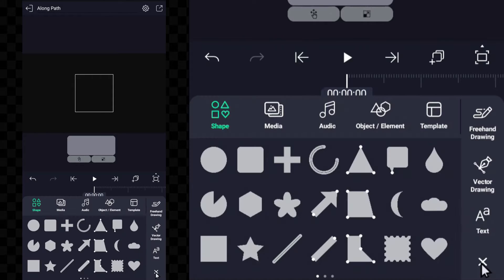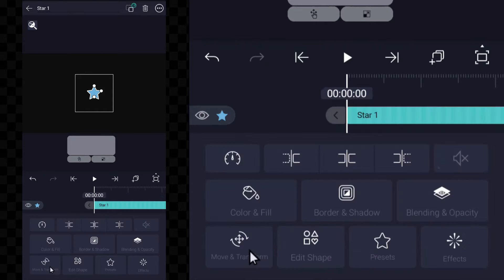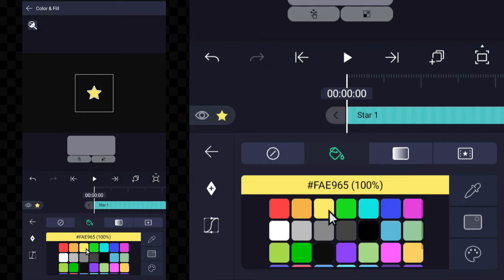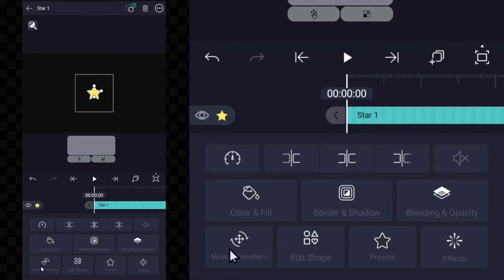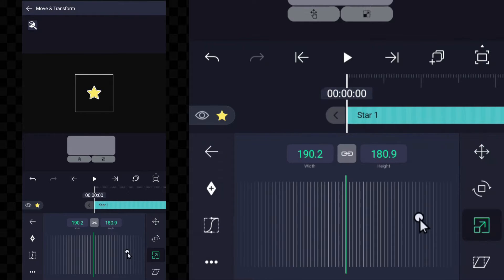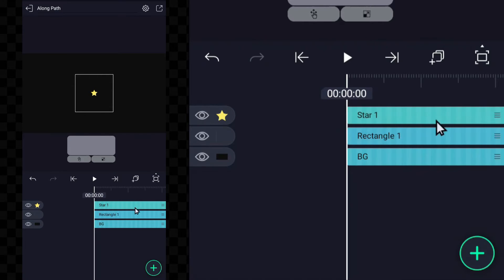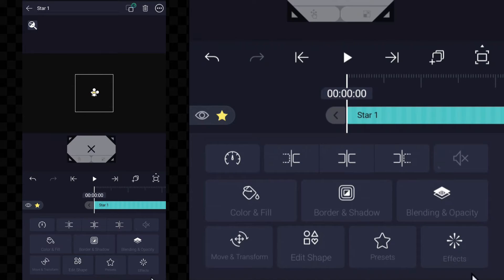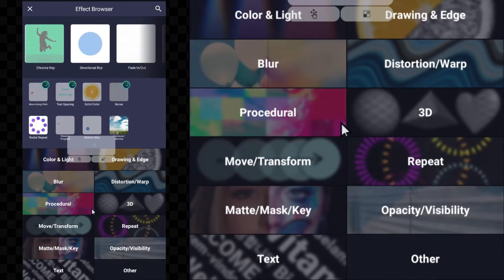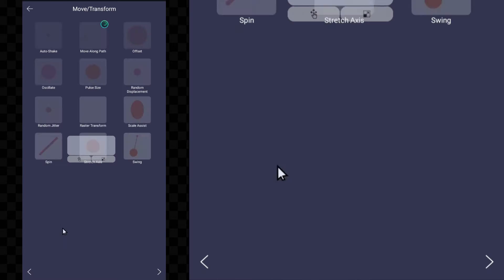Add the object you want to animate to the project. Now, tap on the Effects option and then add the Move Along Path effect.